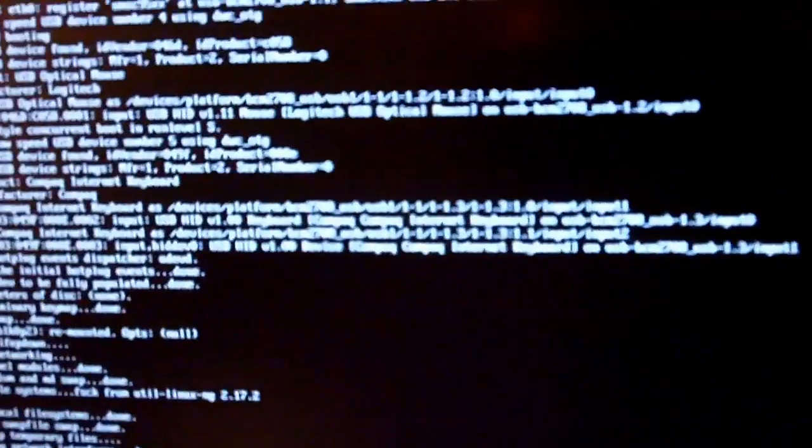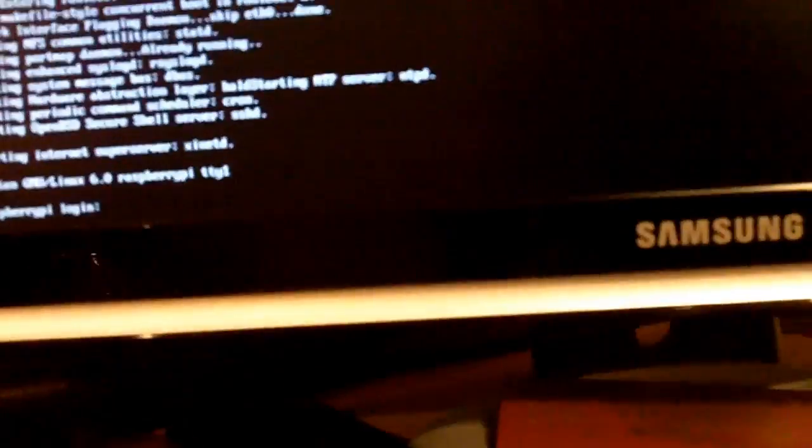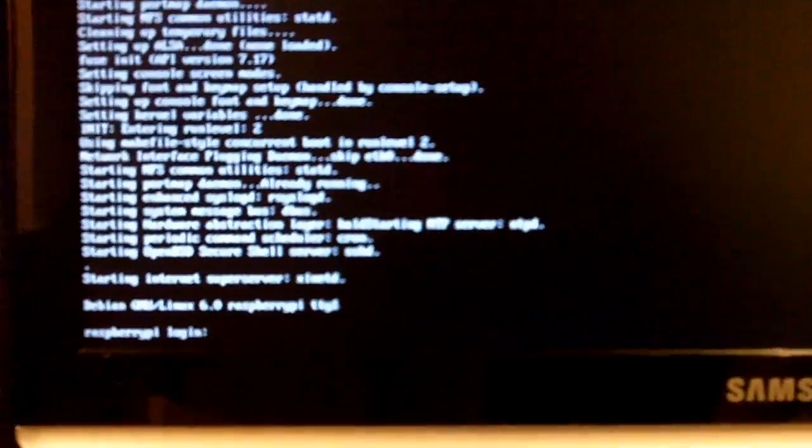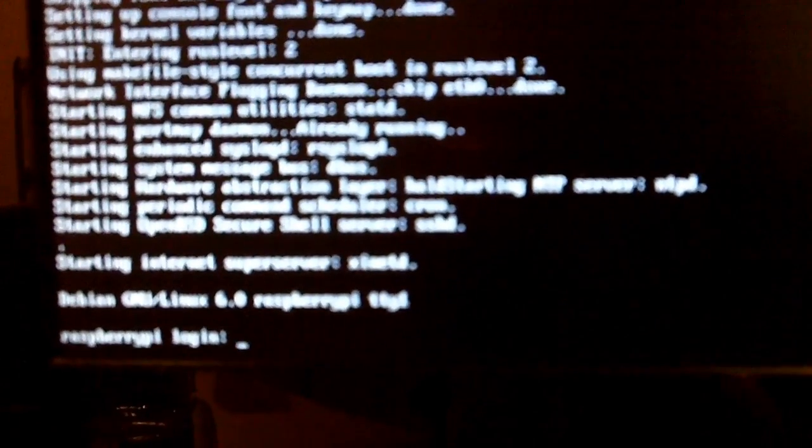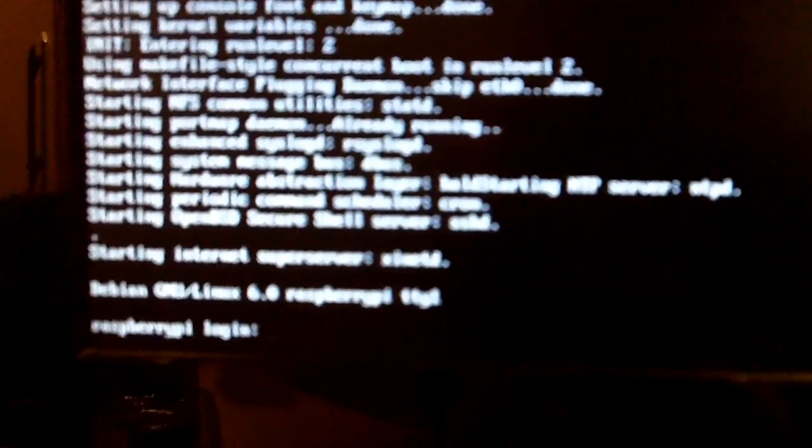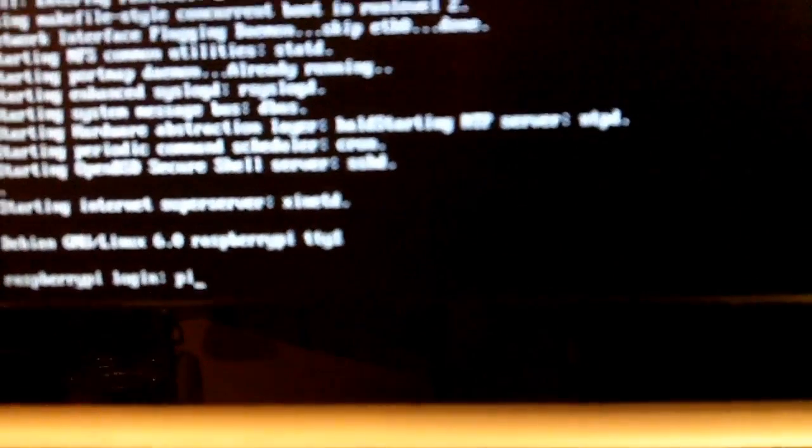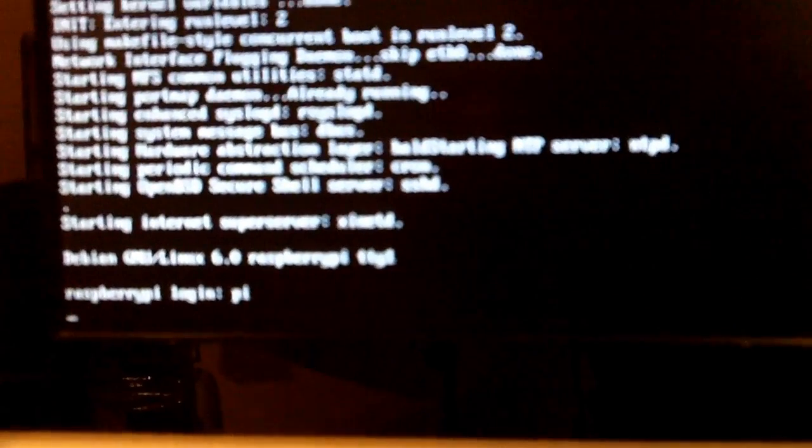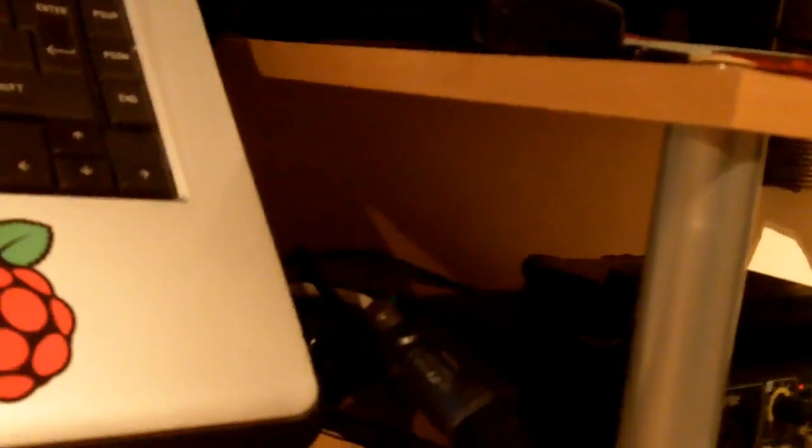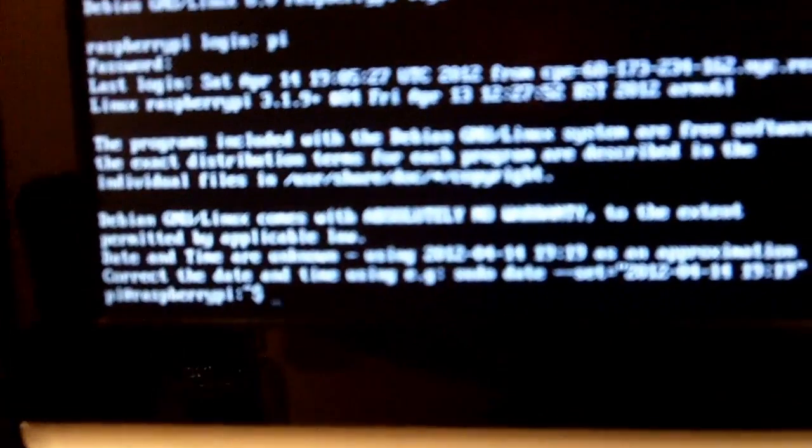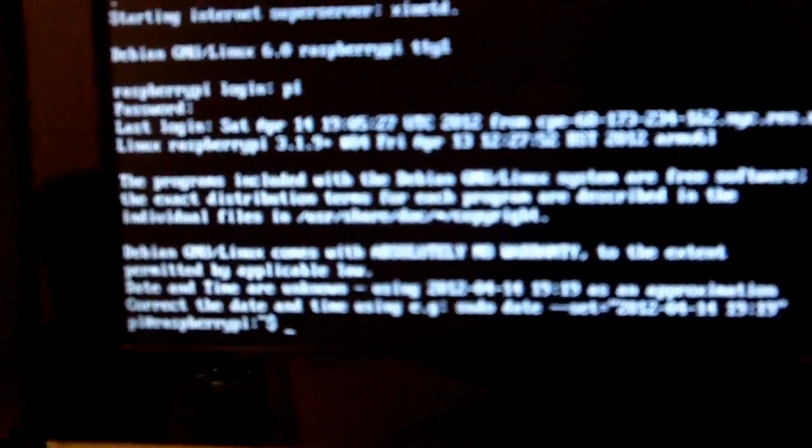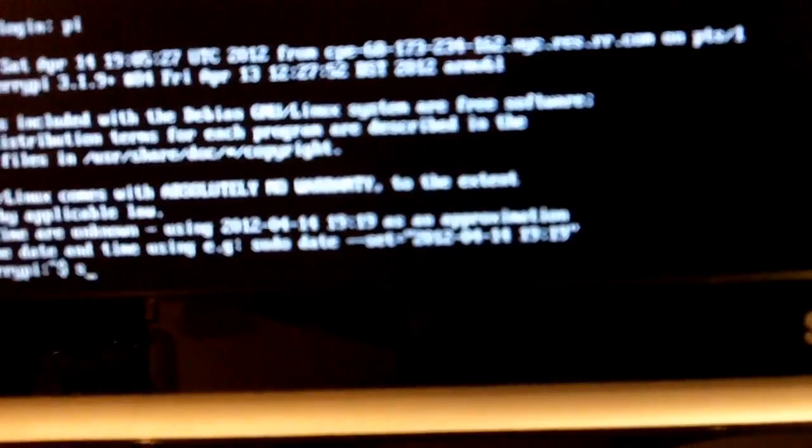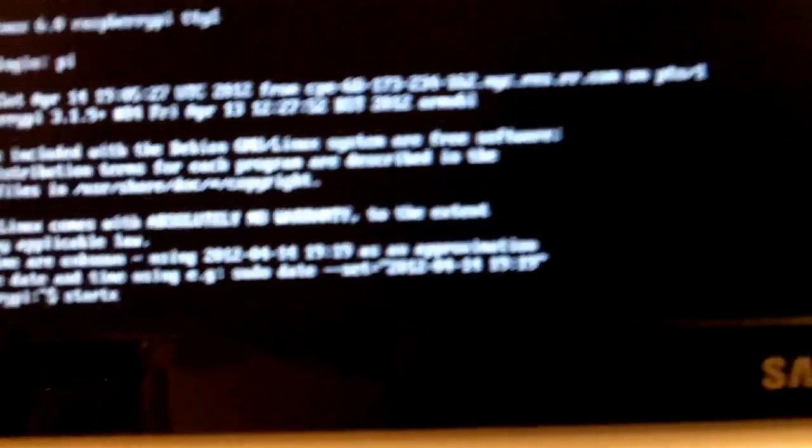It's a primitive method of recording the screen at the moment because I've not got anything better in place. I'm looking into using VNC, hopefully that'll be all right. So, the username is Pi and the password is Raspberry and then to start LXDE, you're going to type in startX and then that's going to happen.